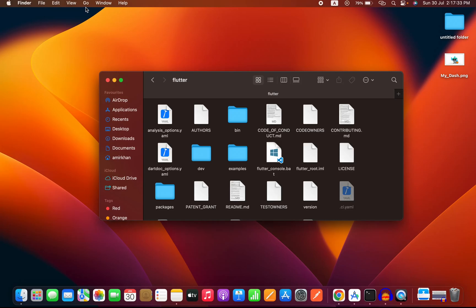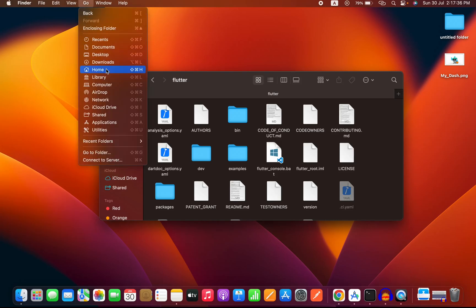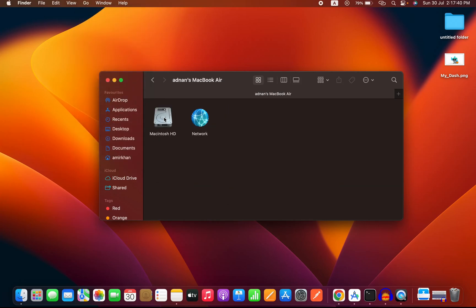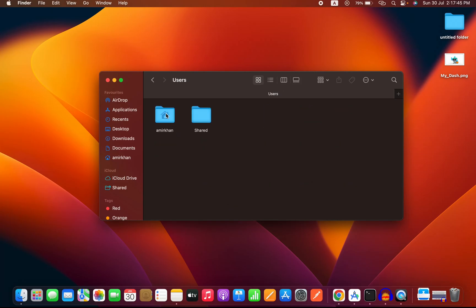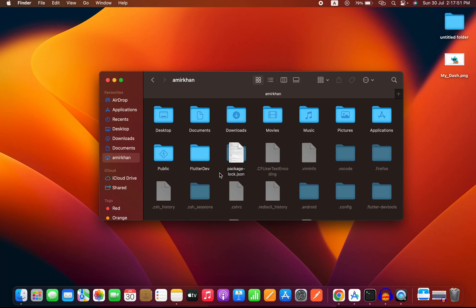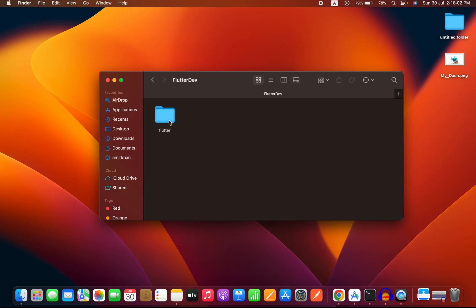If you don't see your user folder directly in Finder, click Go, then Computer, then Macintosh HD, and you will find the Users folder with your home folder inside. Paste the Flutter SDK there by creating a directory with your desired name — for example, I have a folder called 'flutter_dev' with Flutter inside it.